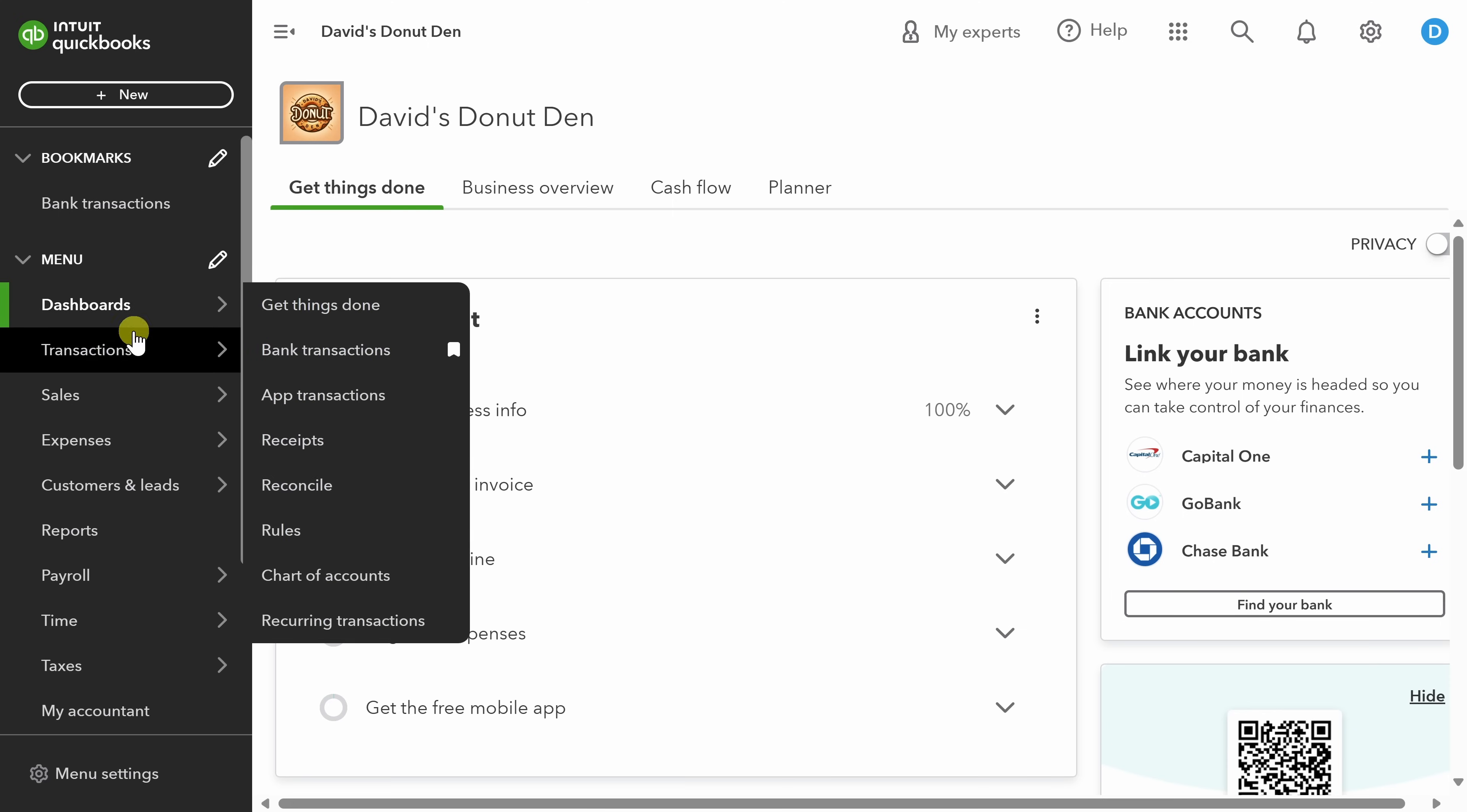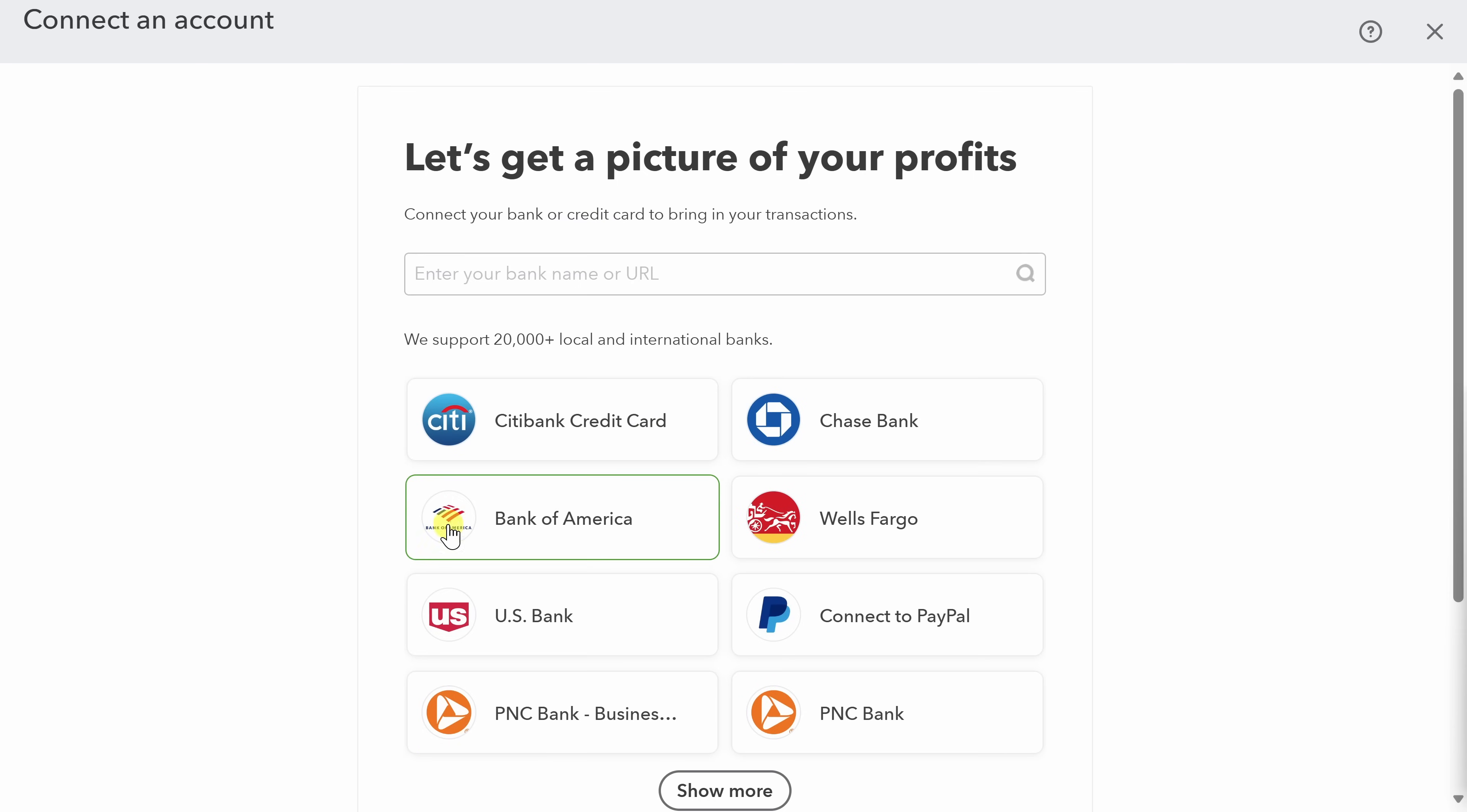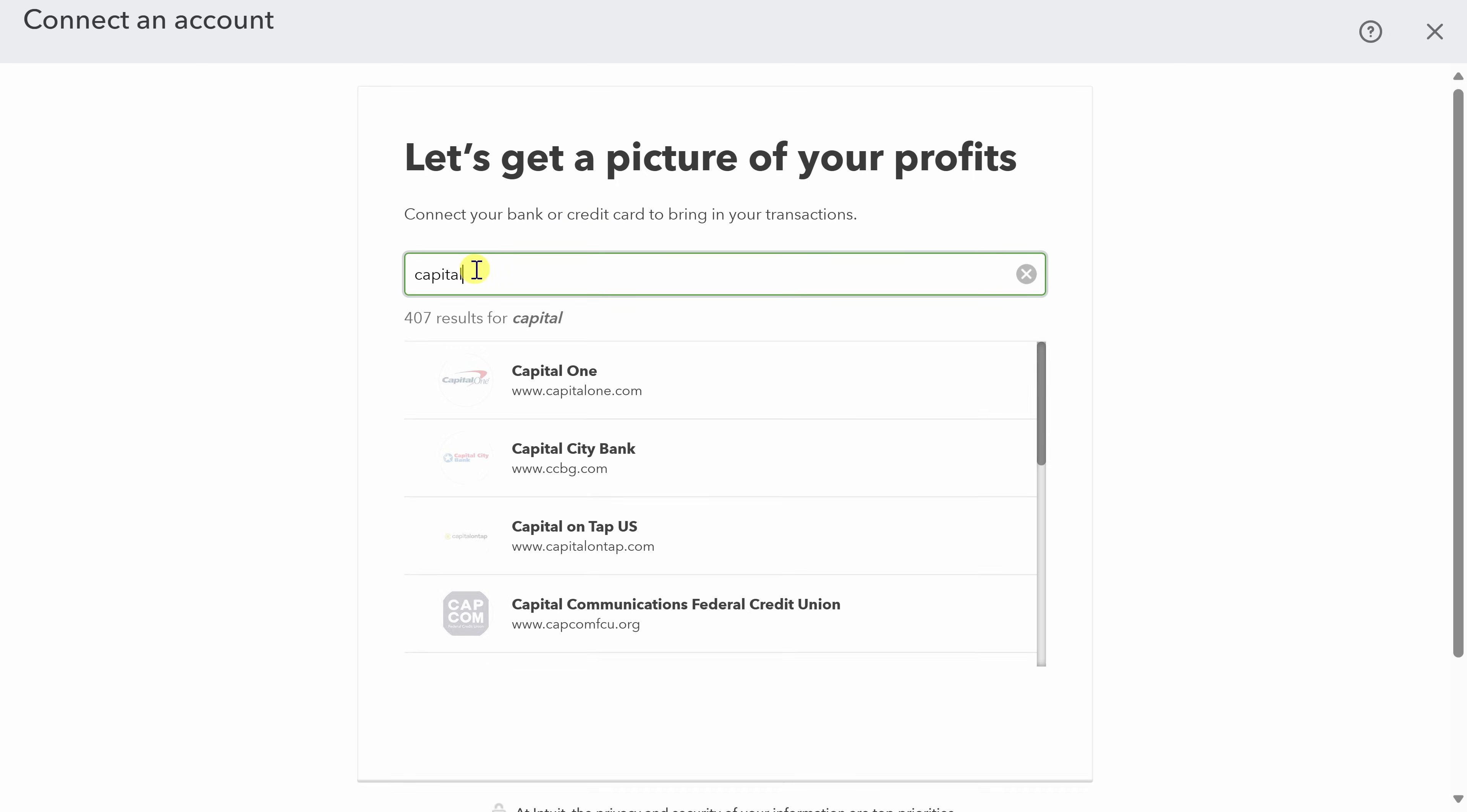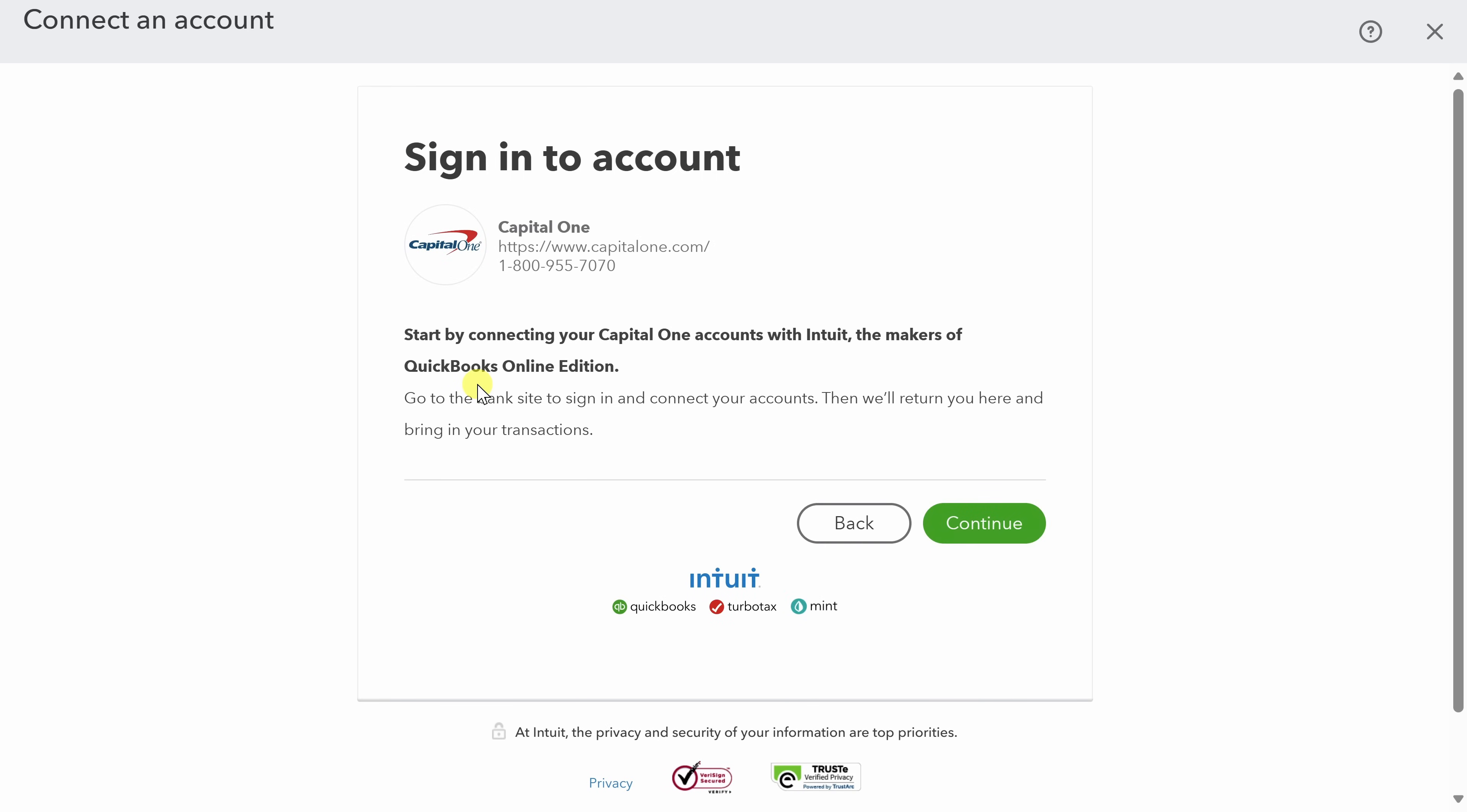So we'll start there in the transactions view. From here, let's click Connect Account. Next, type in the name of your bank account or your credit card. Once you find your financial institution, you can click on it and sign in to import your transaction history into QBO. You should do this for every credit card and bank account that you use with your business.